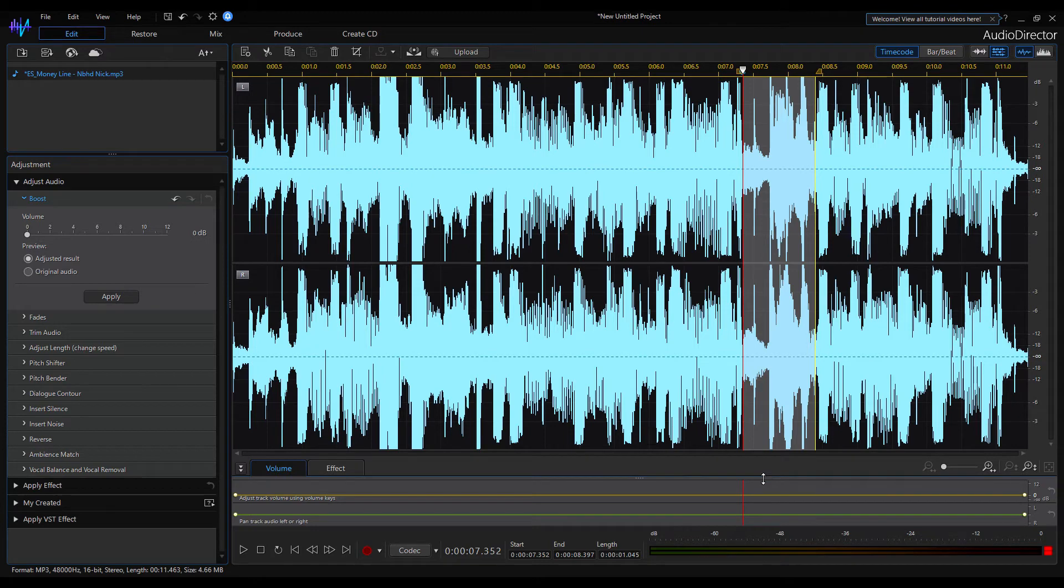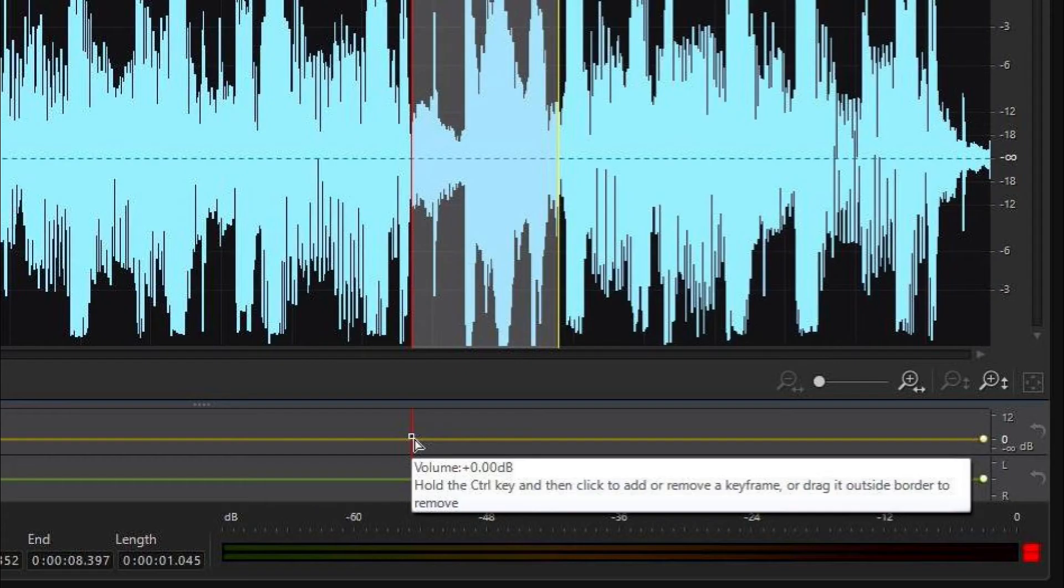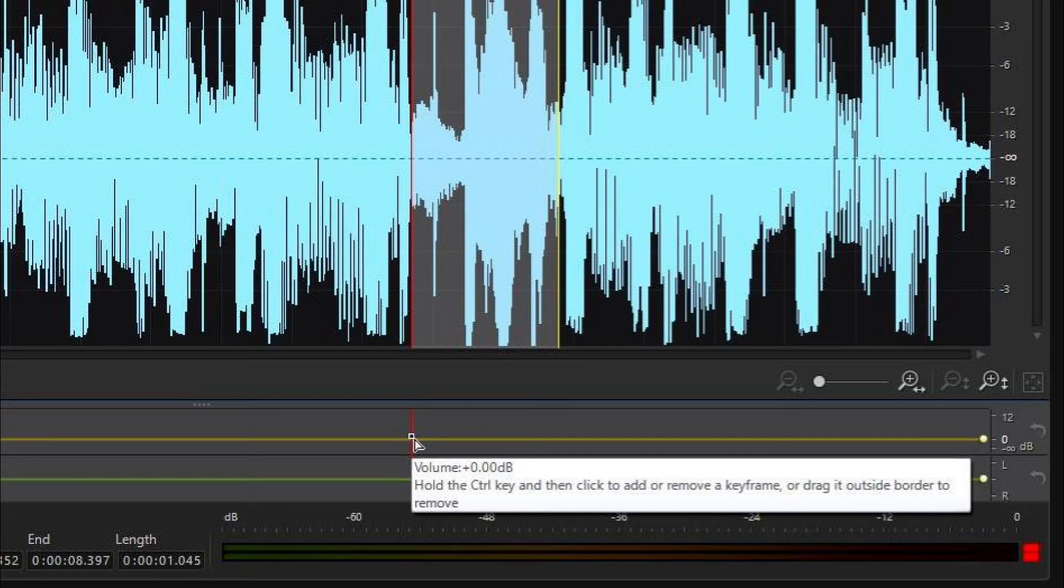Now we're going to change the level on the selected part of the clip. Press and hold down the Ctrl key and move the mouse over the yellow line. When the cursor changes to a red dot, I can create a keyframe on the line by clicking with the left mouse button.